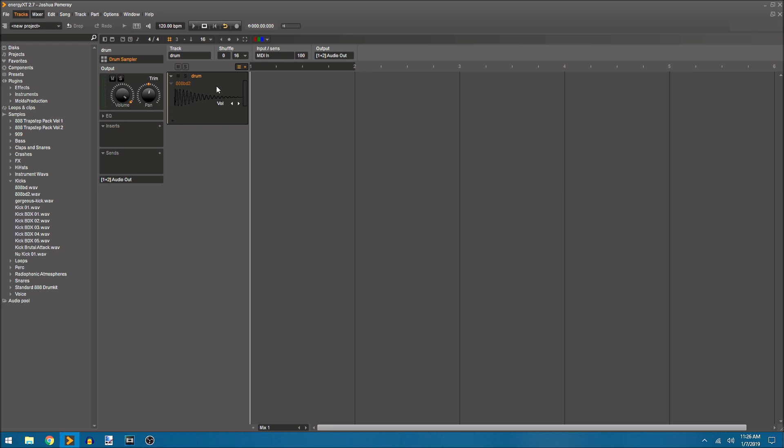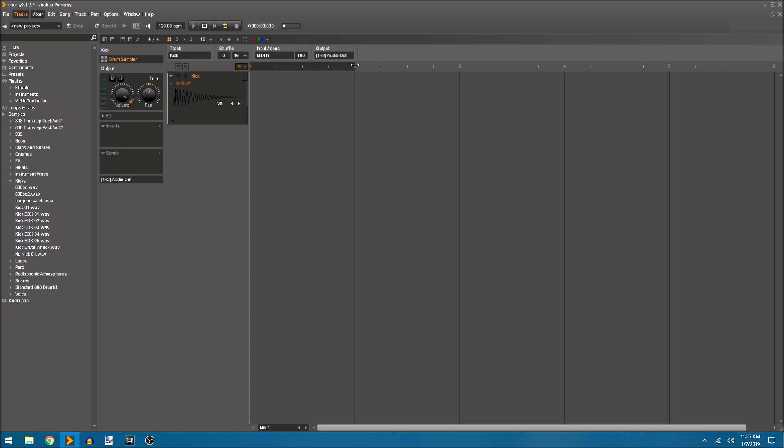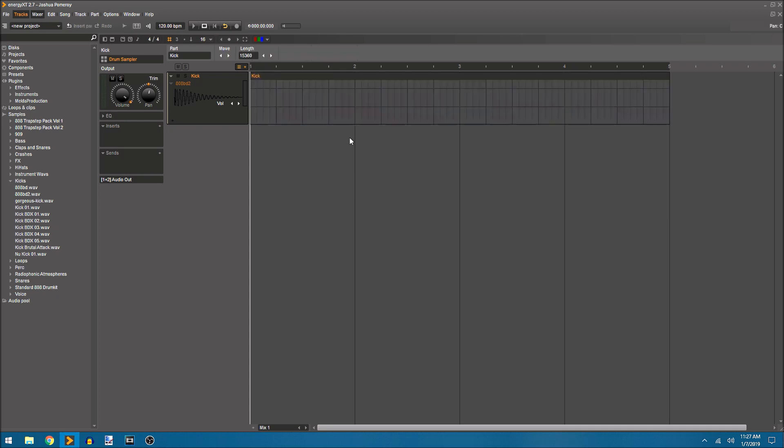I'm going to quickly rename this. I can do it by right-clicking and choosing rename or use my shortcut keys. Control R to rename. I'll just name it kick. This bar right here is our loop point. I'm going to drag it out to five so I've got four measures here to play with and double click to create a four measure clip.